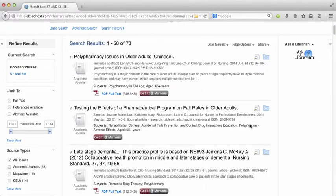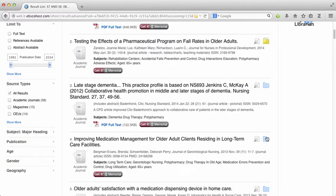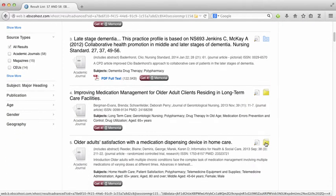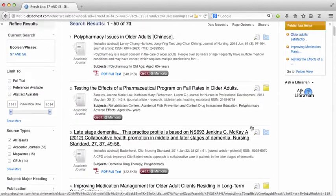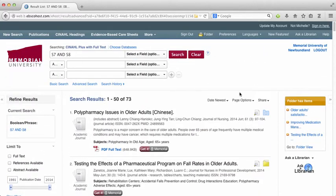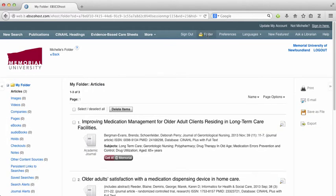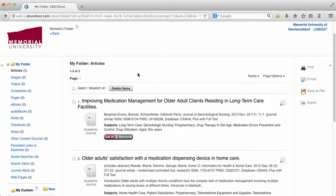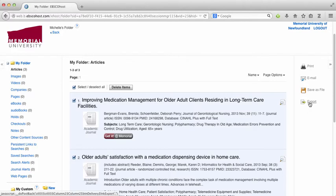The first step is to click on the folder icon for the articles that you would like to export. Next, click on the folder link at the top of the screen. Then you will select all and click on export on the right hand side of the screen.